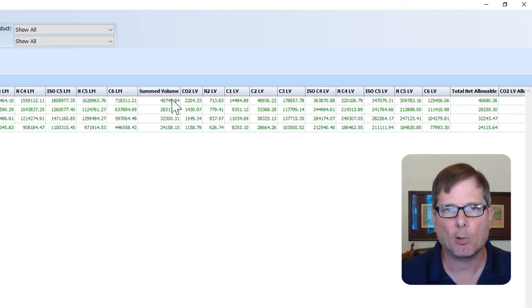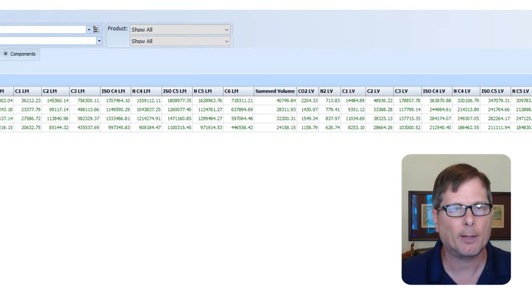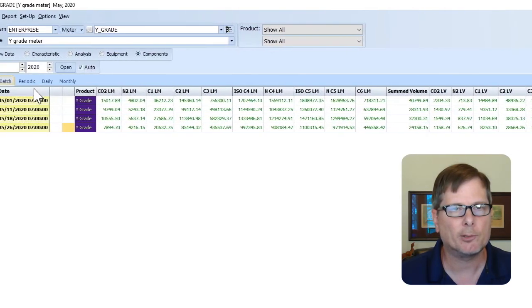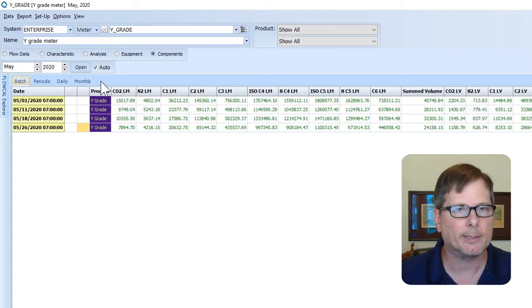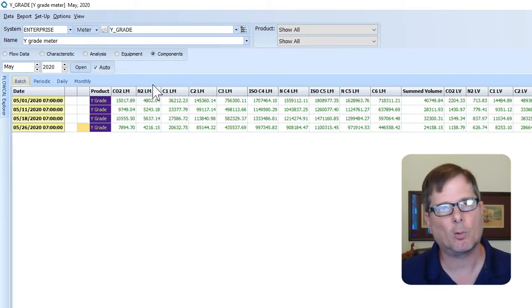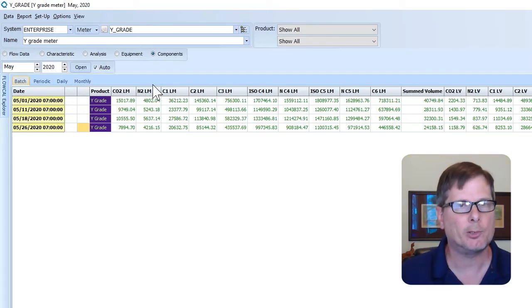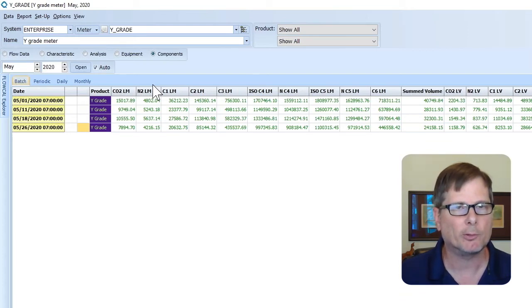You can also see the totals of each of these, and we've got those numbers that you can view at the periodic, the daily, and the monthly tab, as well as at the batch level. These are also going to roll up into your balance location so you can view these in your roll-up viewer and see what your gain/loss is for these components.